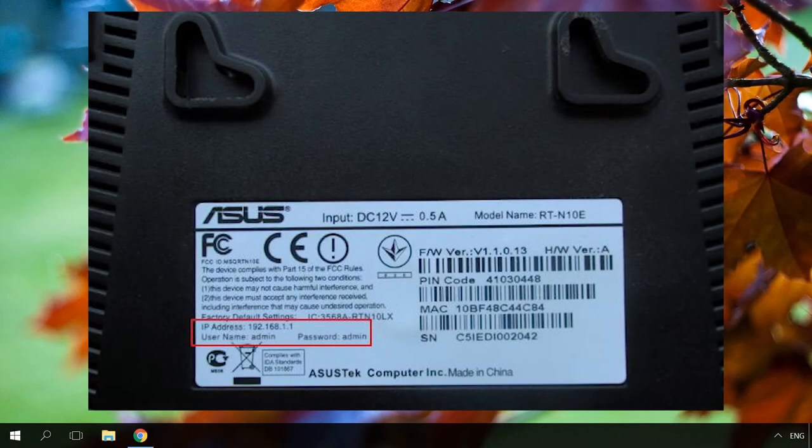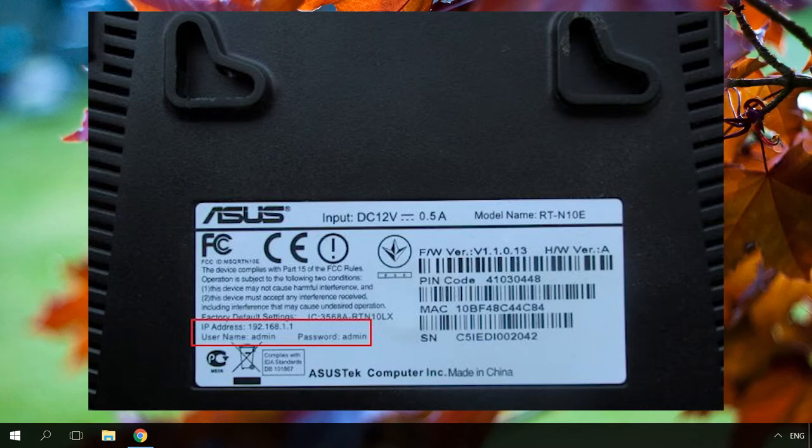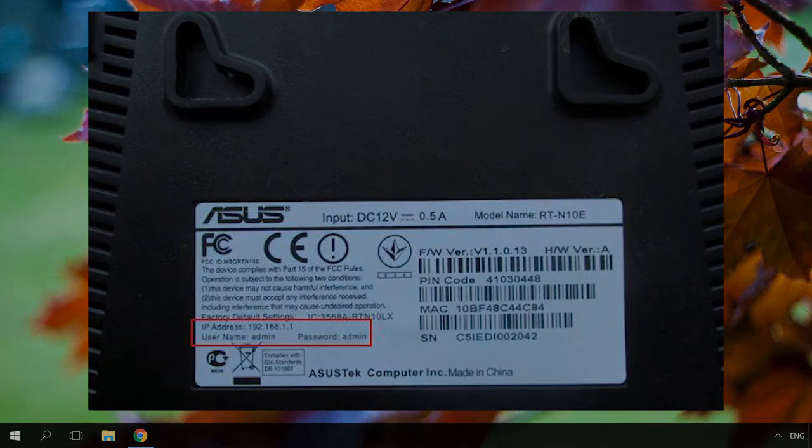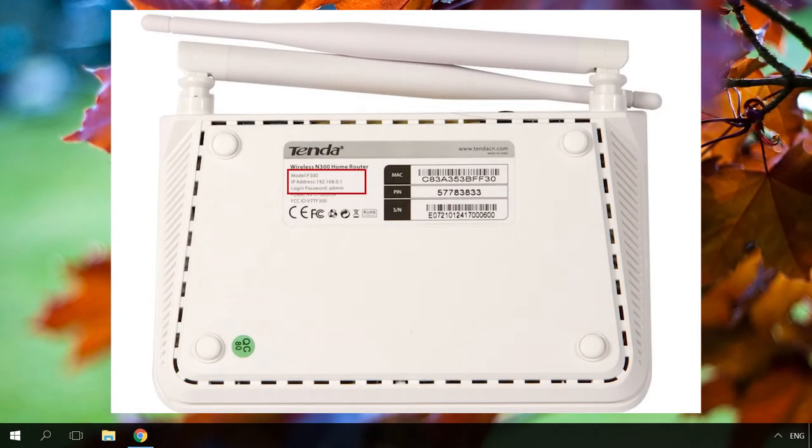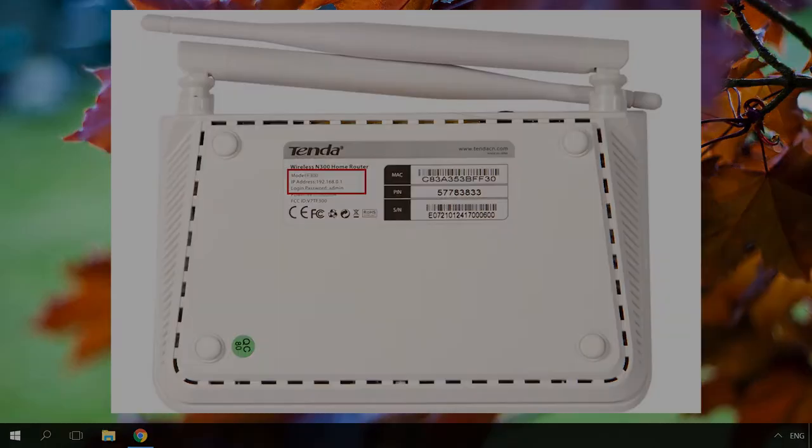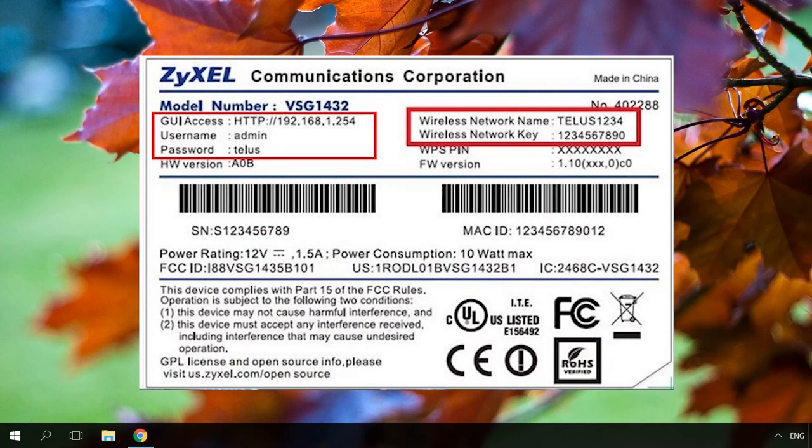If you cannot enter the settings by using the default IP address, contact your internet provider or the specialist who installed and set up the router. They may have changed the address. Such operation is possible.